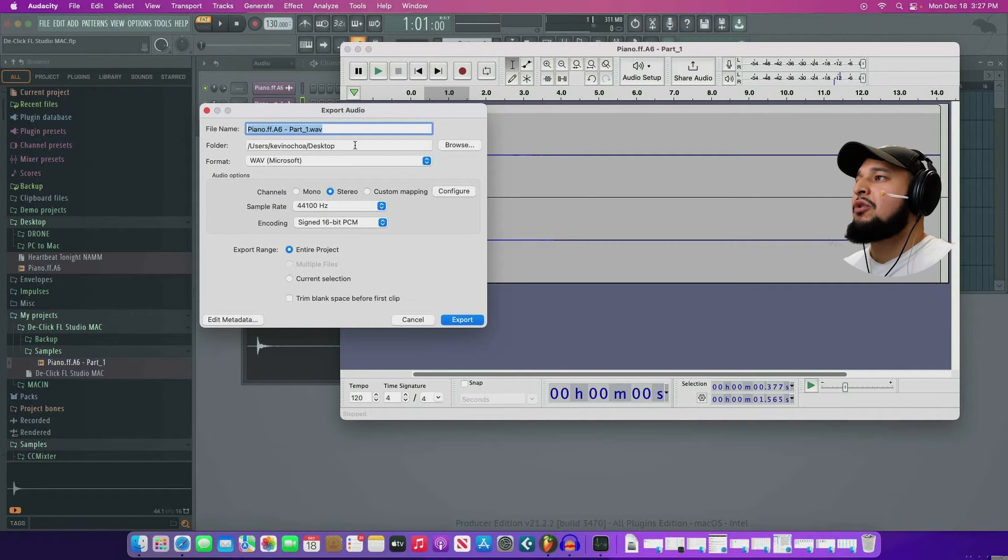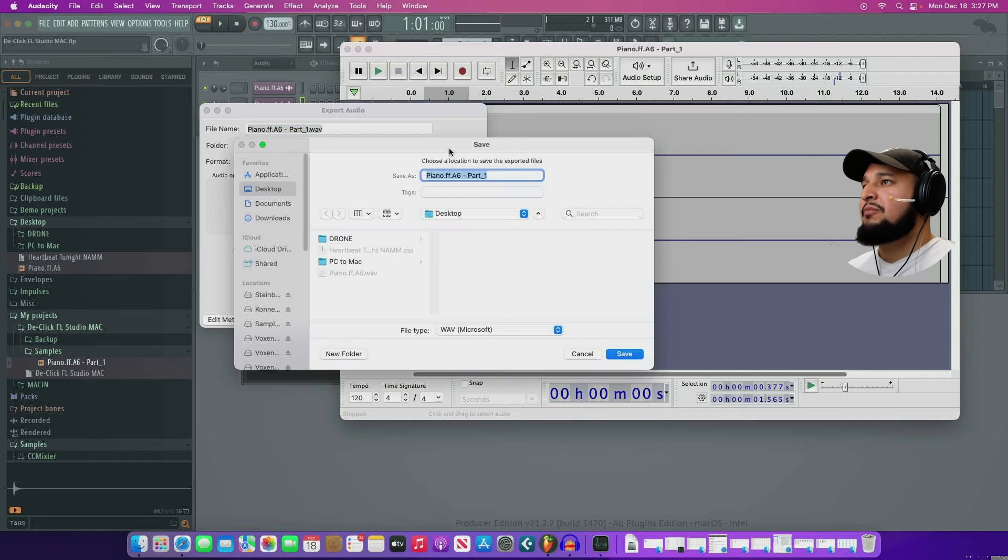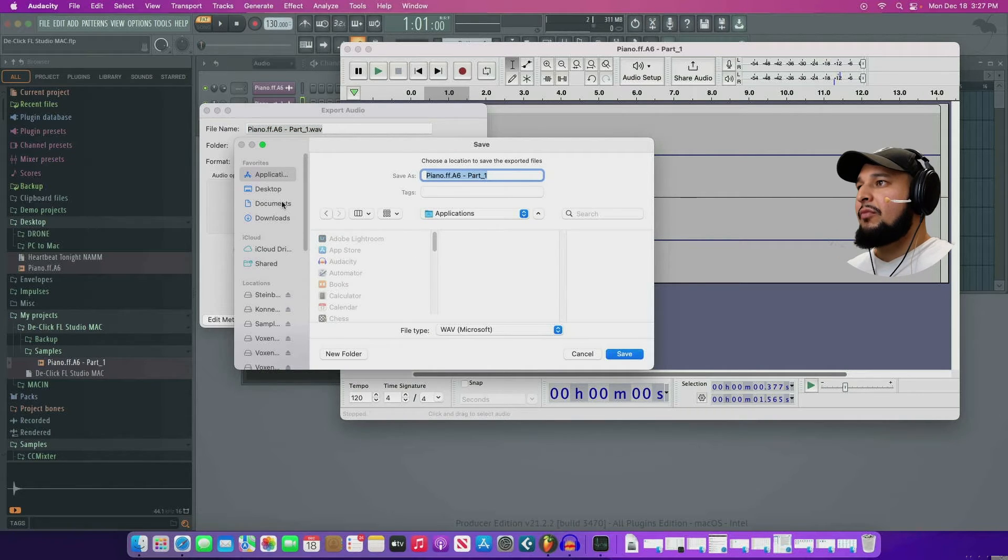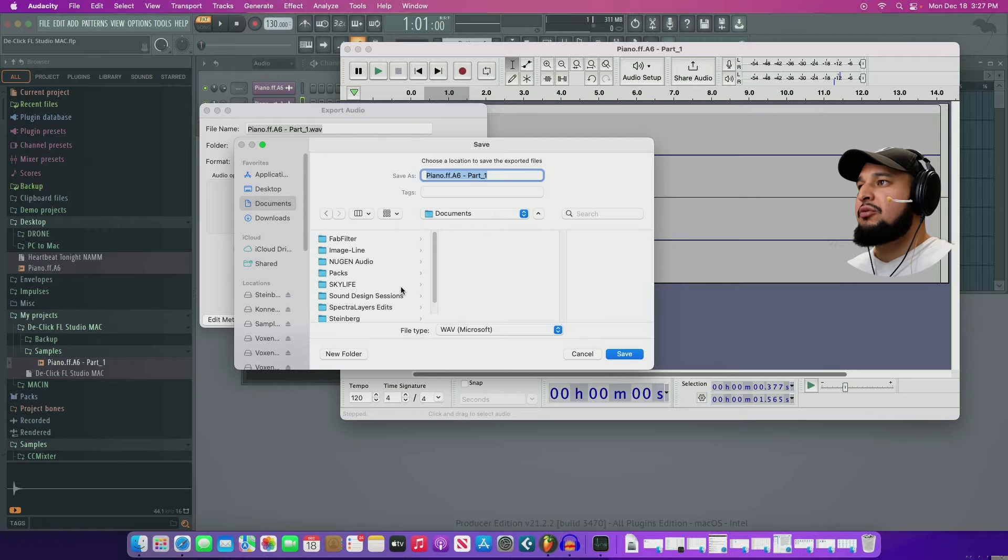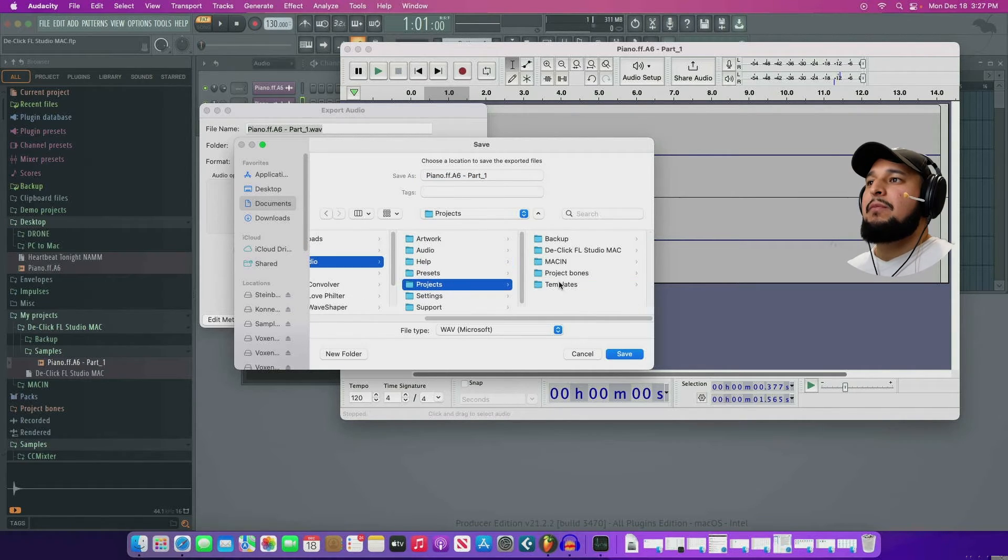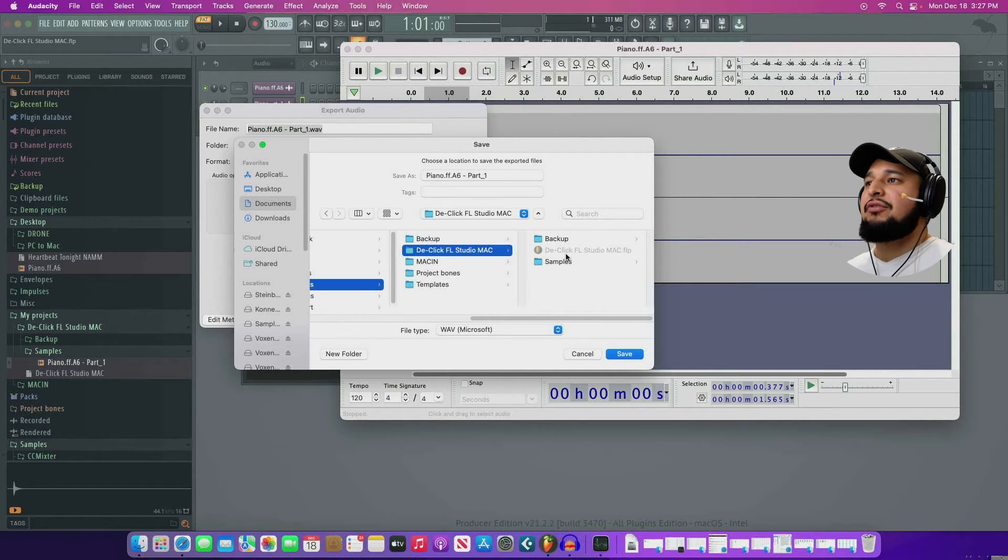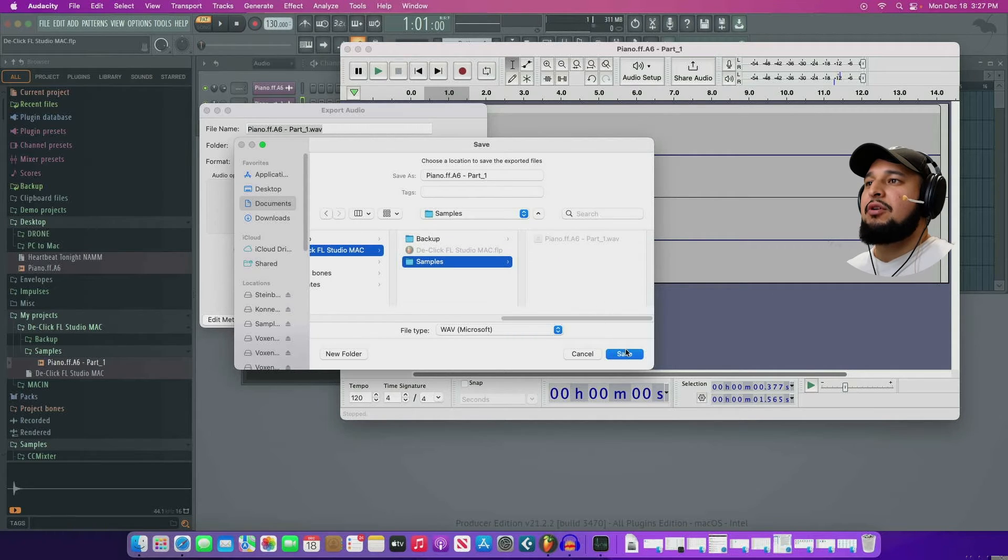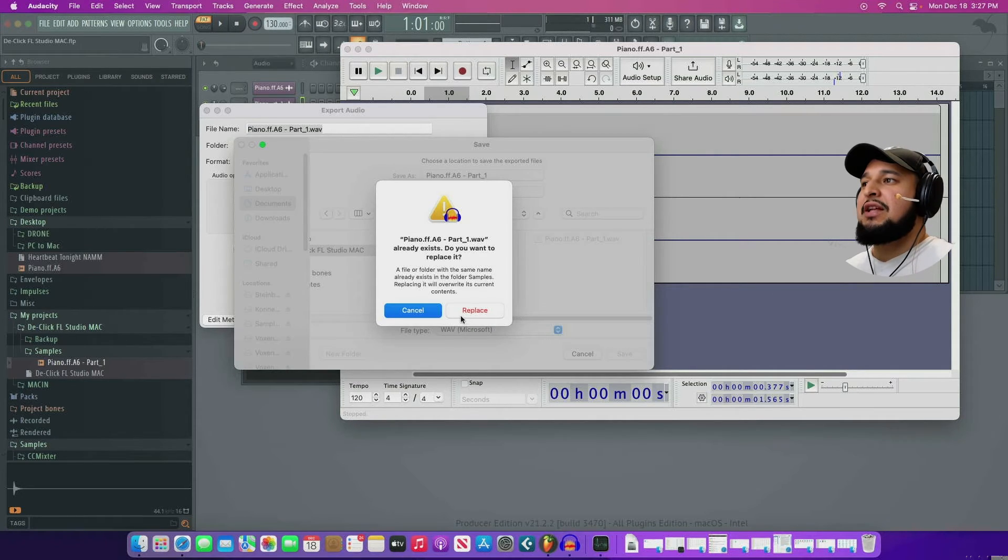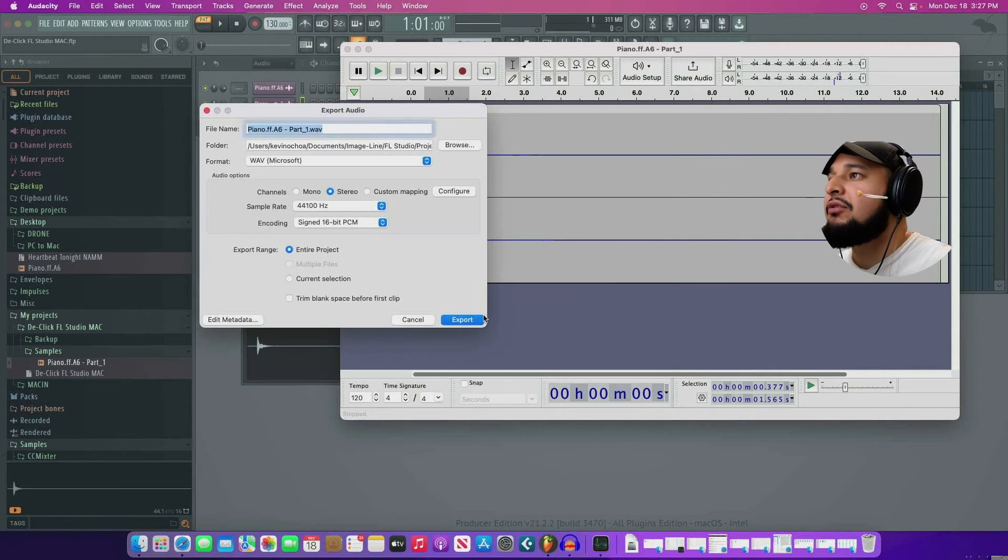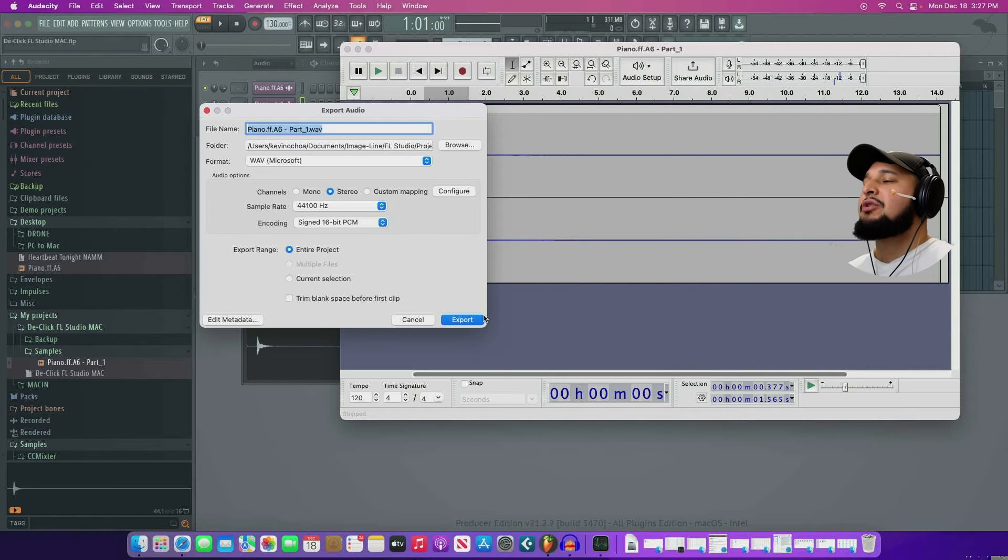Okay. Let's go ahead and export this audio. And I know this is located inside of my FL Studio folder. So I'm going to go to documents, image line, FL Studio projects. De-click. And sample. I know it's a lot more work to do this. Replace compared to Edison. But it's something that's going to help us in the long run. So I'm going to go ahead and save this project.